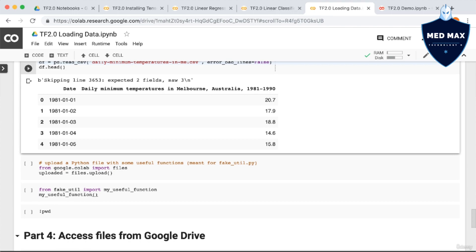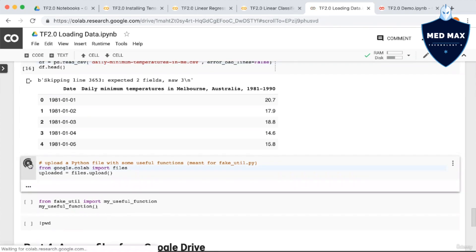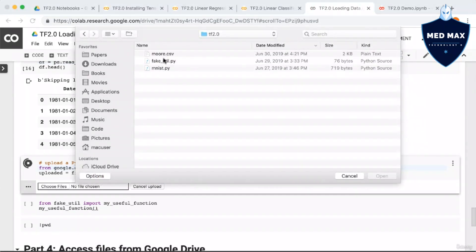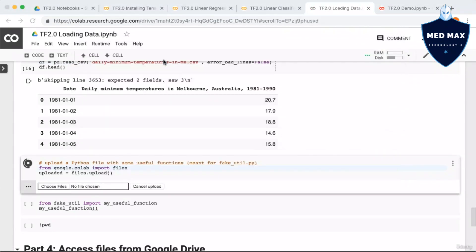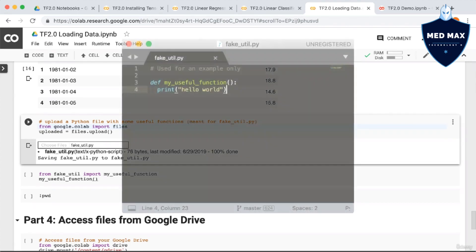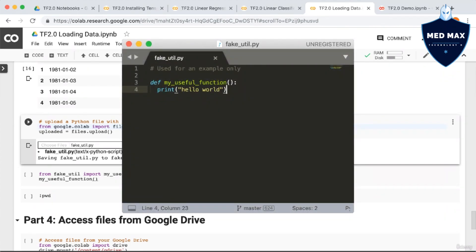Now you might wonder, since we're working in Colab, how can you import a function from a Python script if that Python script is on your local hard drive? Luckily, we can take the same approach we already have been, to upload that file to Google Colab. So here I'm going to call files.upload again, and this time I'm uploading the Python script fakeutil.py.